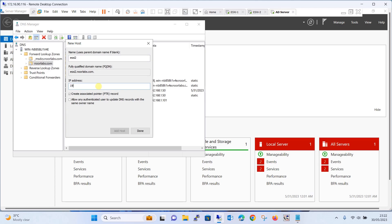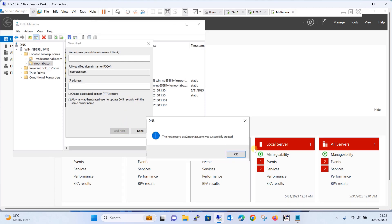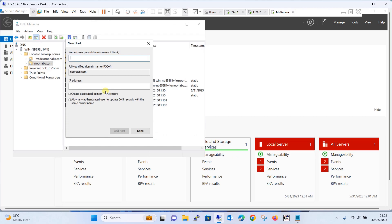Similarly, create the record for ESXi2 with IP address 192.168.1.102. The PTR record box is already checked. Click Add Host and click OK. Finally, for the vCenter server appliance, add vcsa.noorlabs.com with IP address 192.168.1.100. The PTR record box is checked. Click Add Host and click OK. Done.